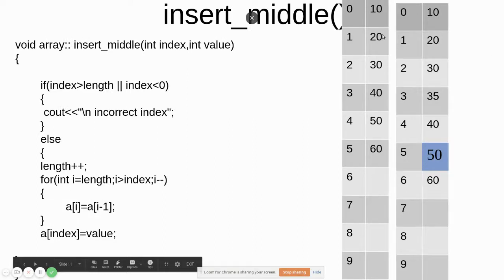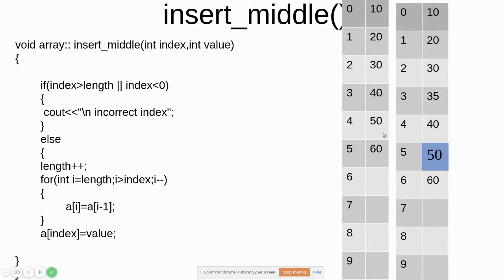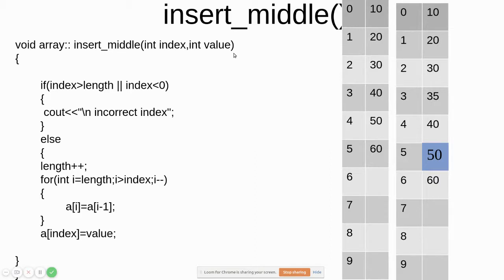For insert middle, consider the array size is 10 (indices 0 to 9) but the length is 6, meaning 6 elements are present. We are going to insert the value 35 at index 3. What we do is push 40 to index 4, 50 to index 5, and 60 to index 6. In the code, we pass the index (3 in our example) and the value (35).